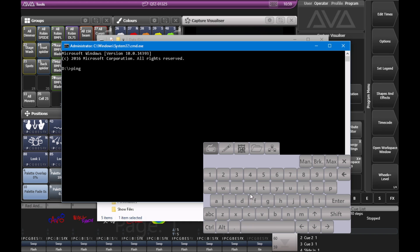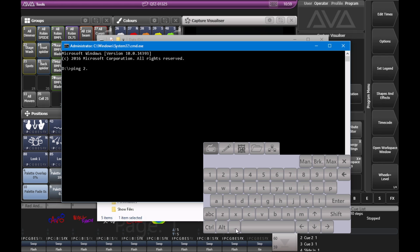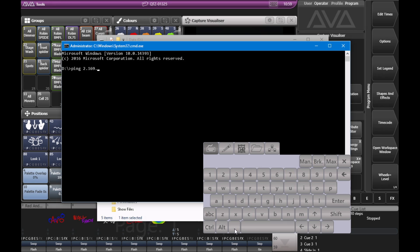And then I can type in ping, P, I, N, G. And the IP, the device I'm going to ping in this case, 2.169.14.41 and hit enter.